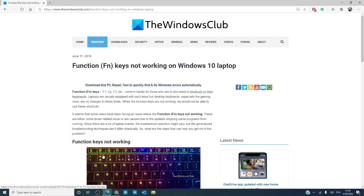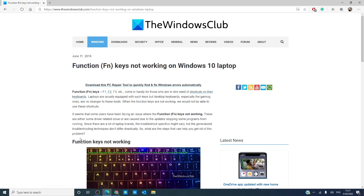For more under-the-hood fixes to your Windows issues, visit our website at thewindowsclub.com. Give this video a thumbs up and do not forget to subscribe, where we are always adding new content to make your digital world just a little bit easier. Thanks for watching, and have a great day!